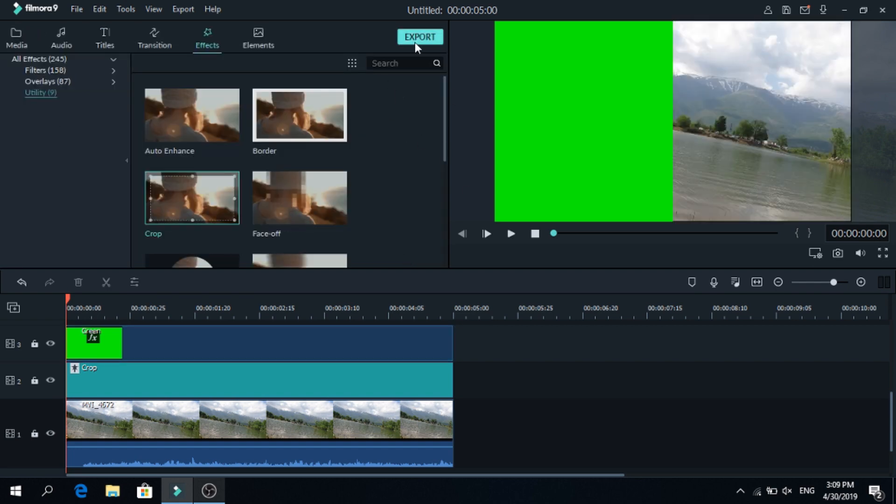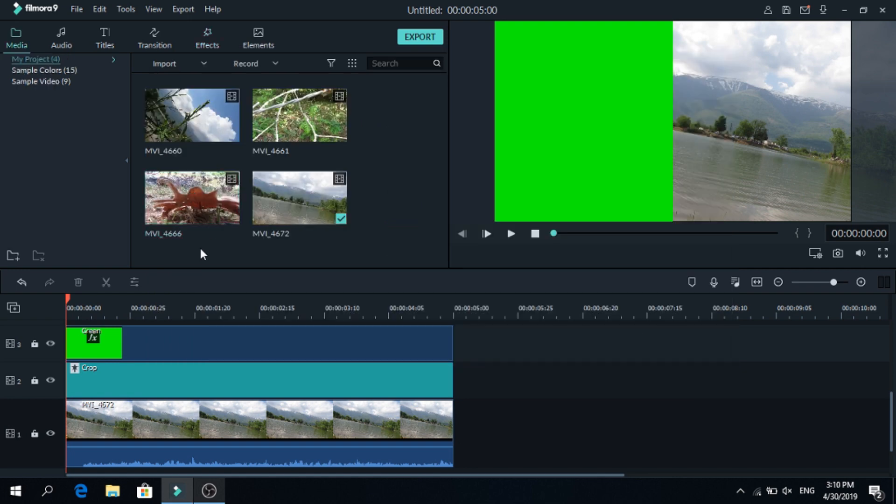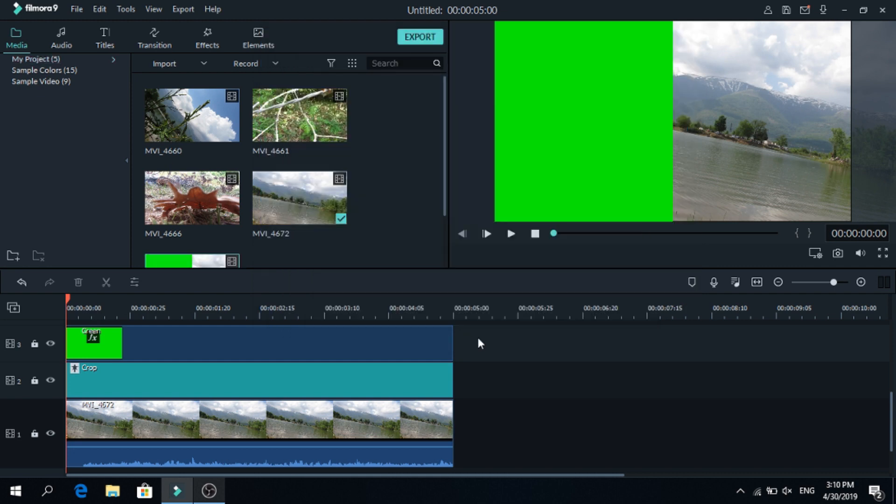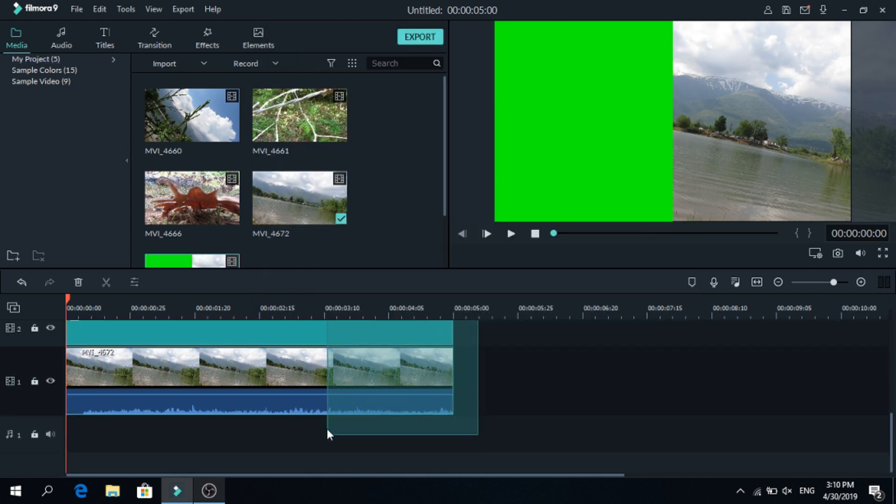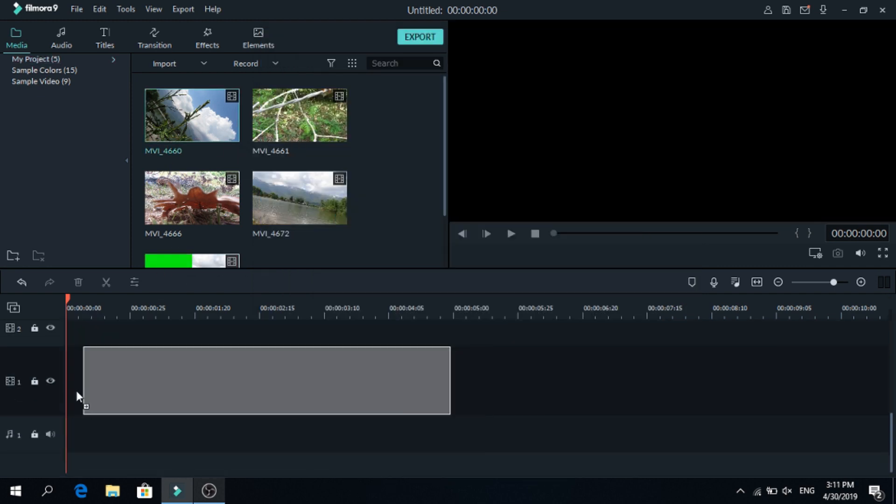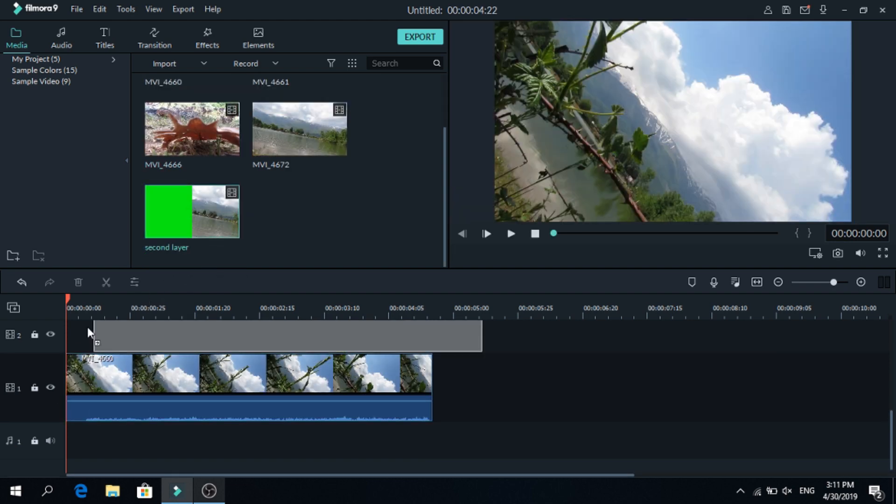Now we have to export this video, so export, let's write second layer and we are ready, after it's done import that again, as you can see second layer, remove all of this.